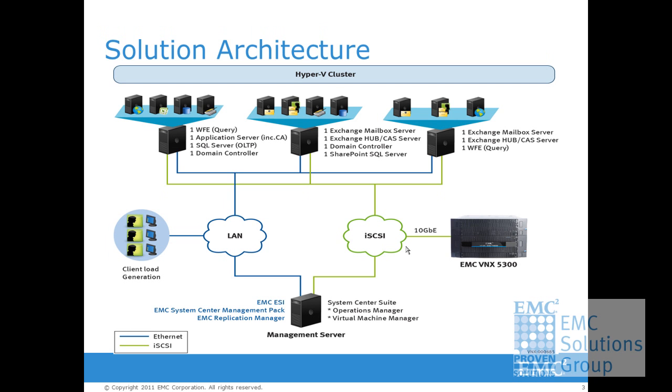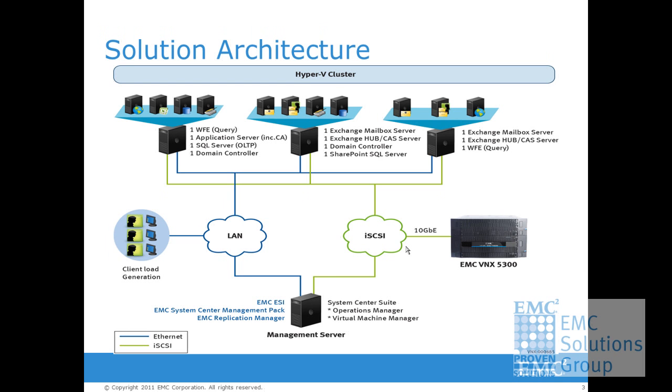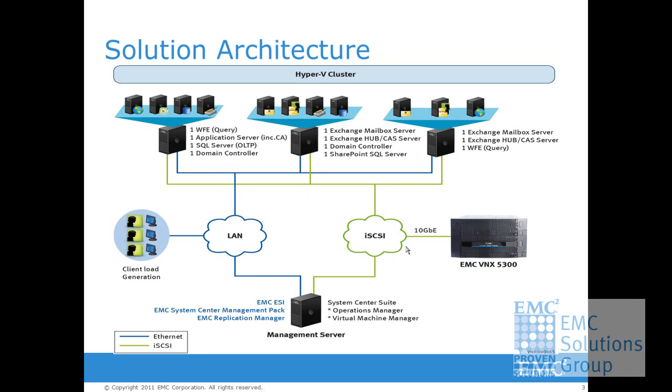These solutions also use the EMC System Center Management packs with Microsoft System Center suite to monitor the storage array on their SAN environment and infrastructure. Besides, EMC Storage Integrator, a free tool for EMC customers, is used to simplify the managing, viewing, and provisioning of EMC storage in a Hyper-V environment for management.